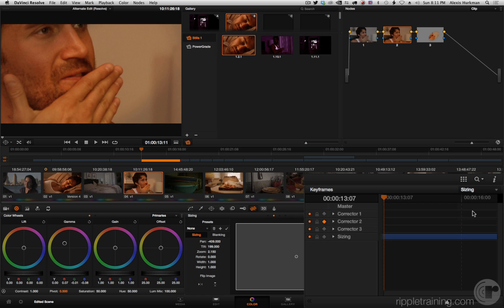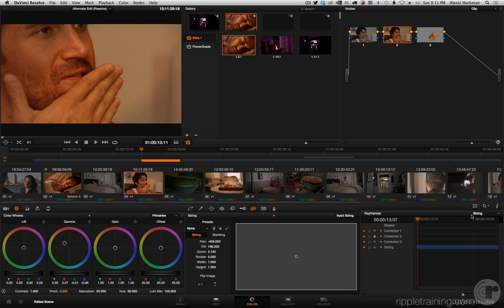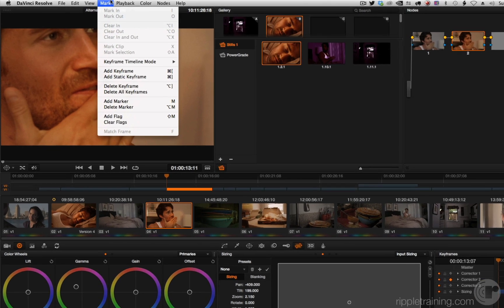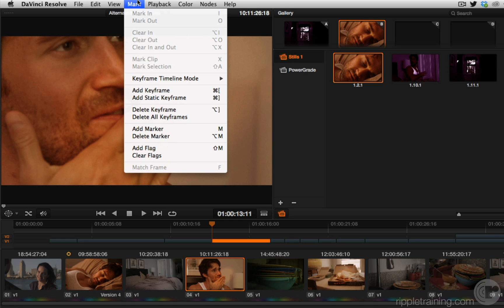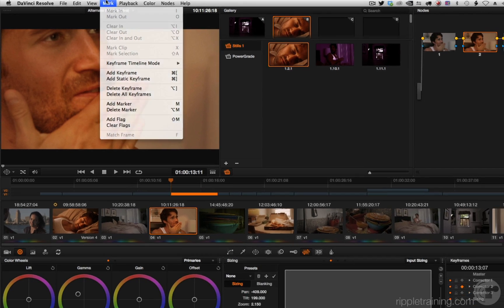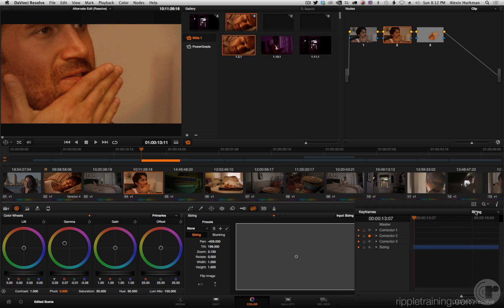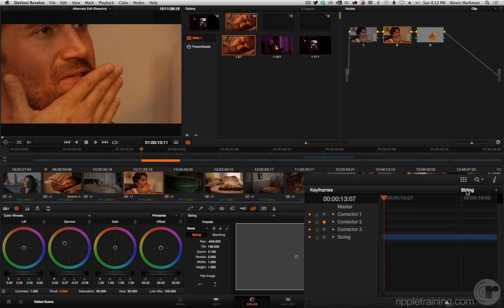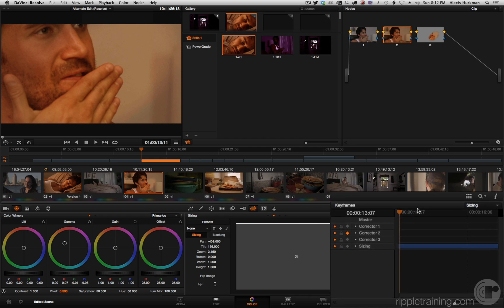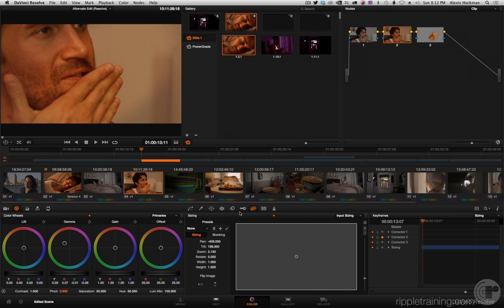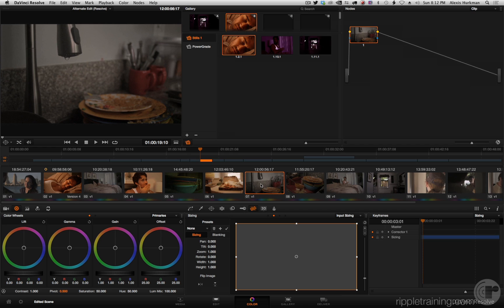Here's what I didn't know: whatever you have this pop-up set to, and it's mirrored in the mark menu, there's this keyframe timeline mode sub menu. Whatever you have selected here affects what gets pasted. So if I select this clip and I middle click this source clip.